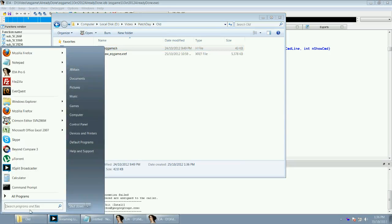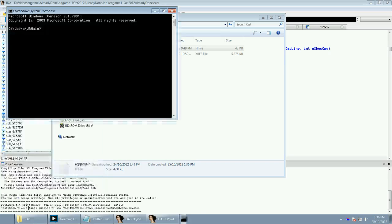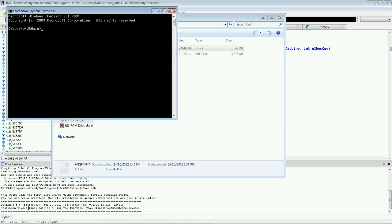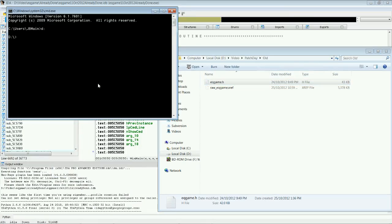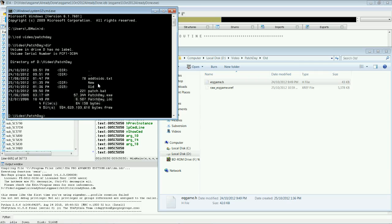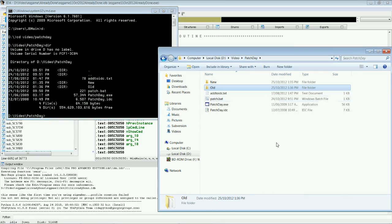We're going to go start. We're going to type cmd for command prompt. We're going to go D drive. We're going to go to my Patchday folder. So, I'm in that folder.